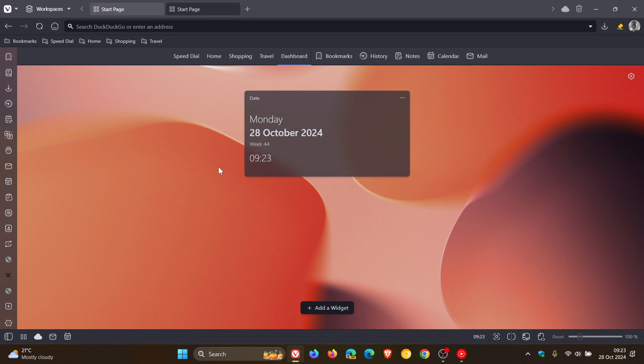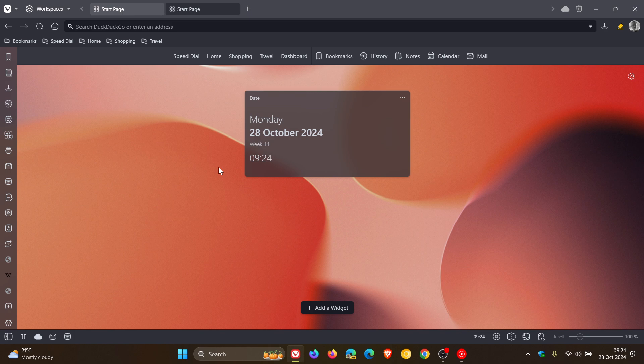It was pointed out to me in the comments for Vivaldi 7 by a viewer called Frank Plugman. I hope I haven't butchered that name, but anyway, I'm very grateful that was pointed out and I can now share this with the rest of you.